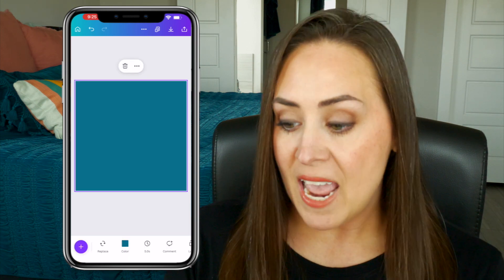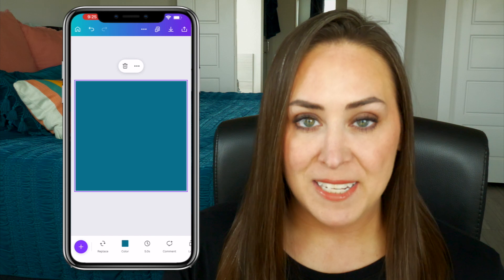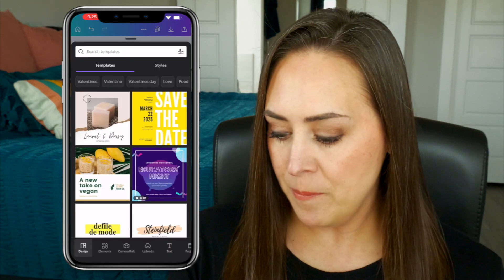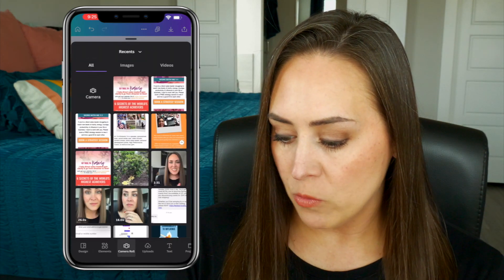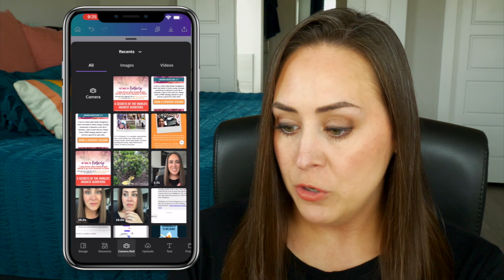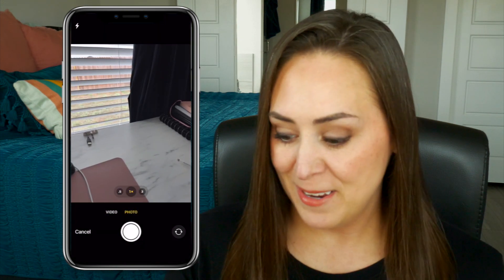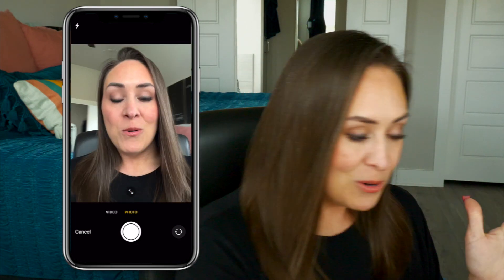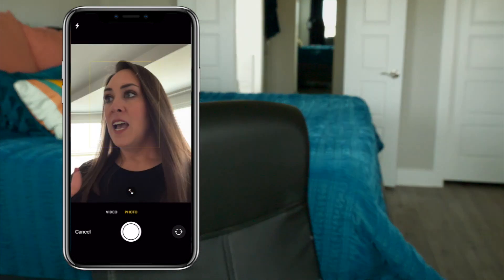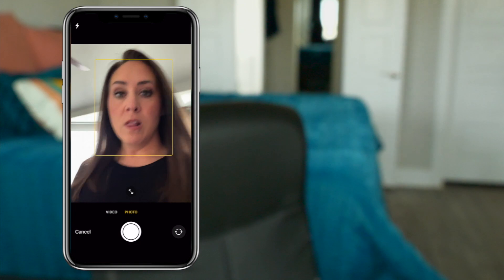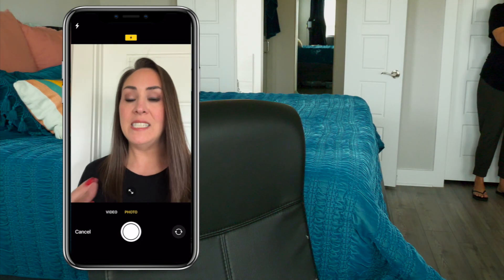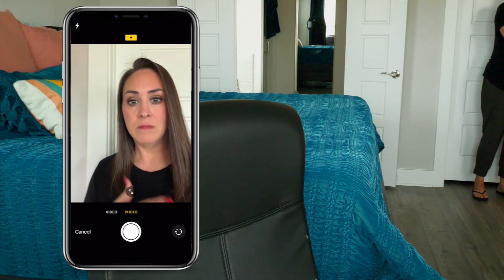Now I want to add me into this photo. I'm going to click the plus sign, go to camera roll, and go to my camera. What you want to do is find a wall that is a solid color — it doesn't have to be white, it just needs to be solid.